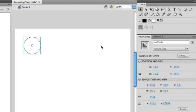So now the object is created. And now I can actually start using ActionScript to start coding directly to that circle.